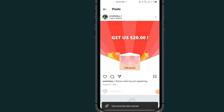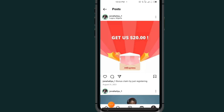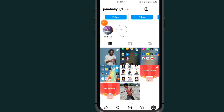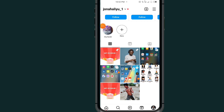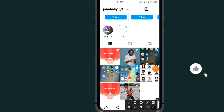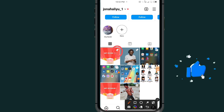Now as you can see, I've pinned my post. All you have to do is tap on the back arrow. As you can see, here is the post that I just pinned — you can see a pin button added under the post.